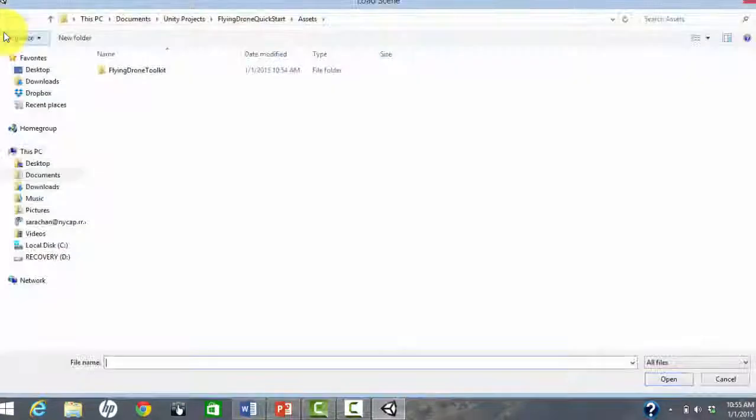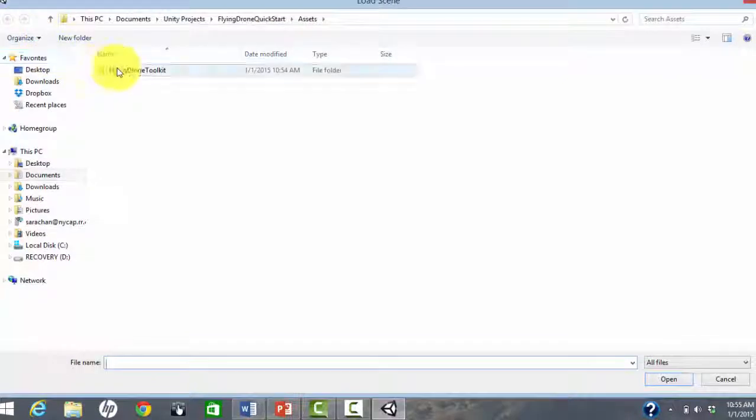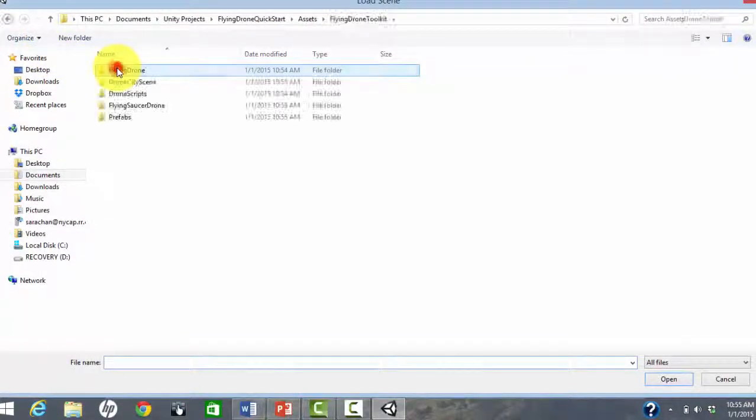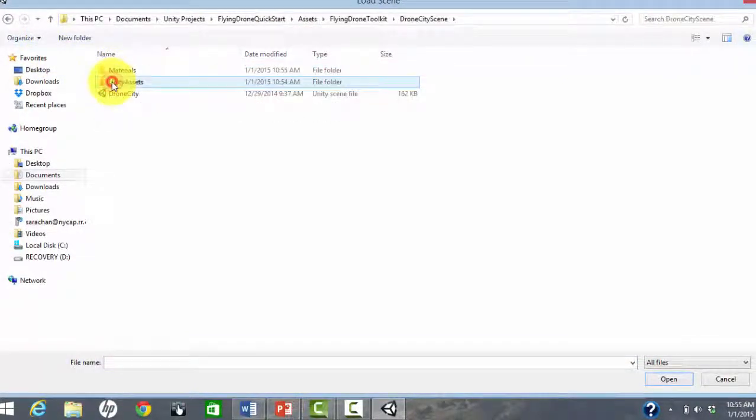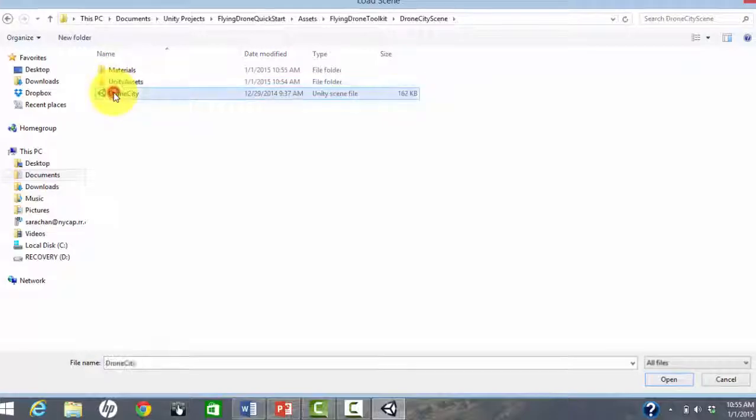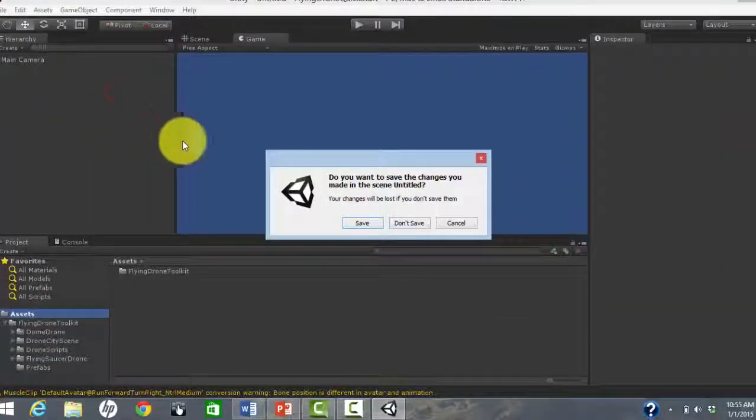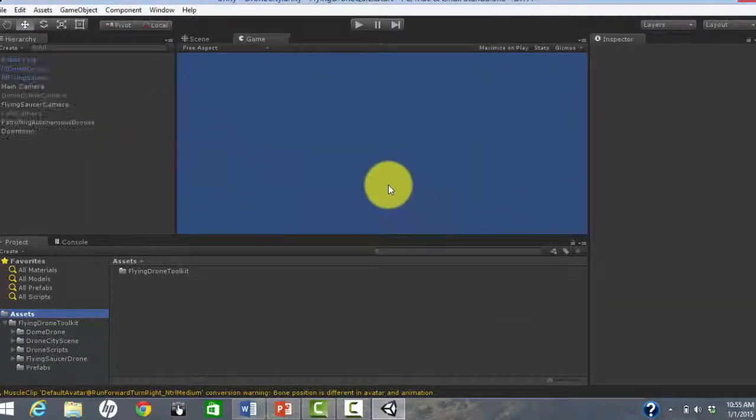Navigate to and open the sample scene which is called Drone City. We don't need to save the empty scene that was in the project initially.